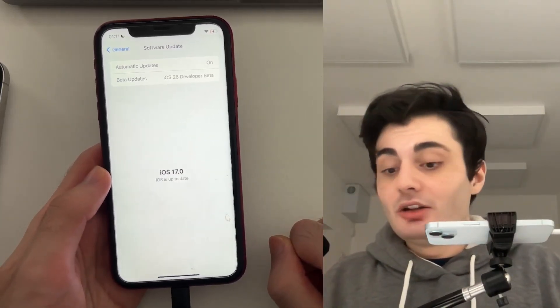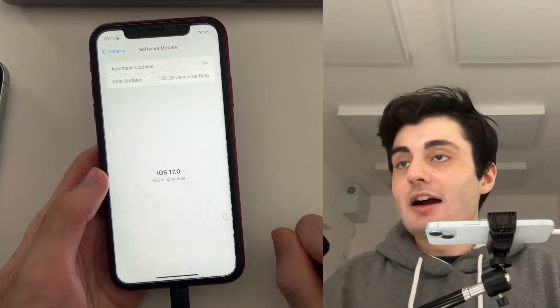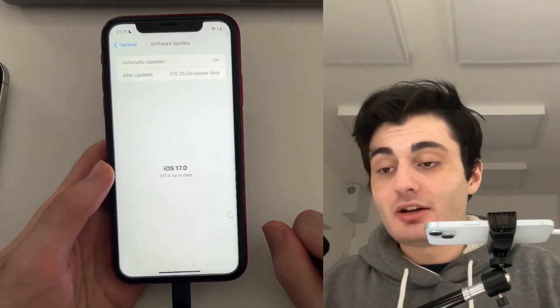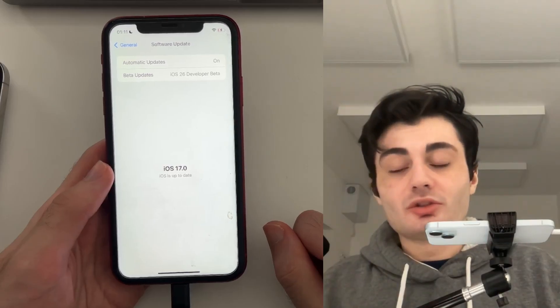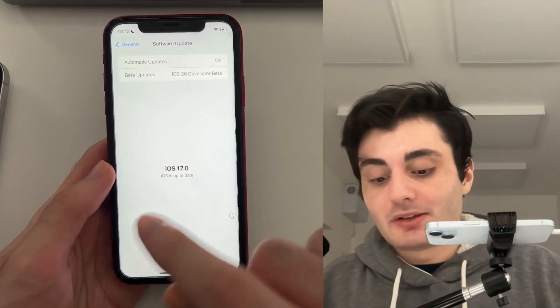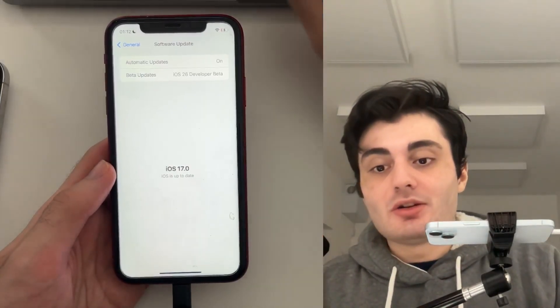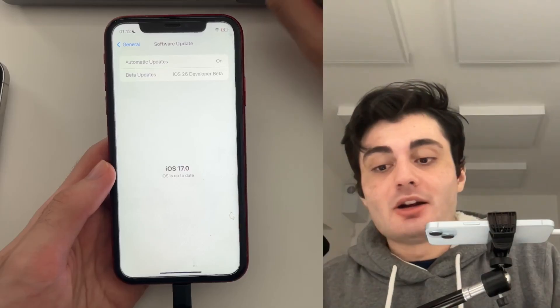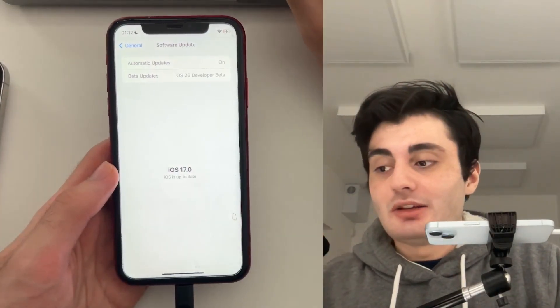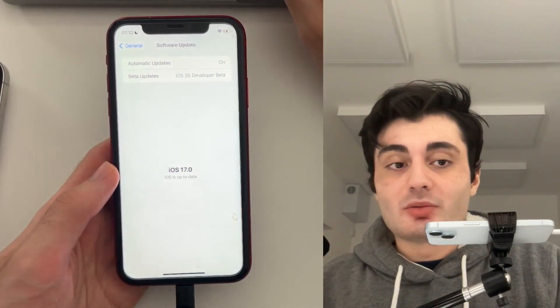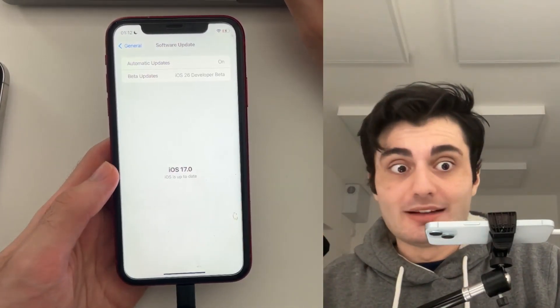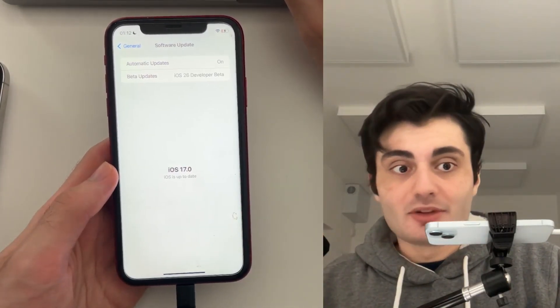The good news is iOS 26 is extremely buggy right now. So you're not missing out on much. But I hope this video helped you out. Ignore any scams that say you can get iOS 26 on iPhone XR. They are scams.